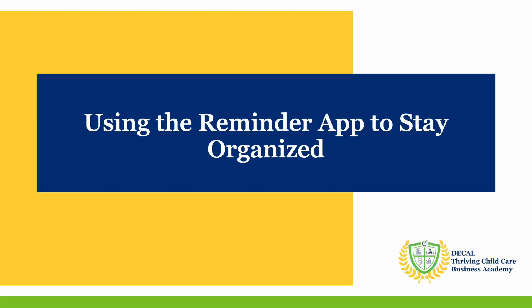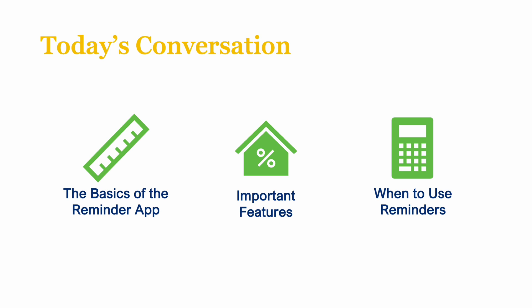Hi everyone and welcome to our tech series for child care business owners. Today we're going to explore how to use the Reminder app to stay organized and ensure you never miss an important task or event. By the end of this video you'll understand the basics of the Reminder app, how to use its features, set notifications, organize your reminders, and know when to use them to enhance your productivity. In this video we'll cover the basics of the Reminder app, important features, and when to use reminders.